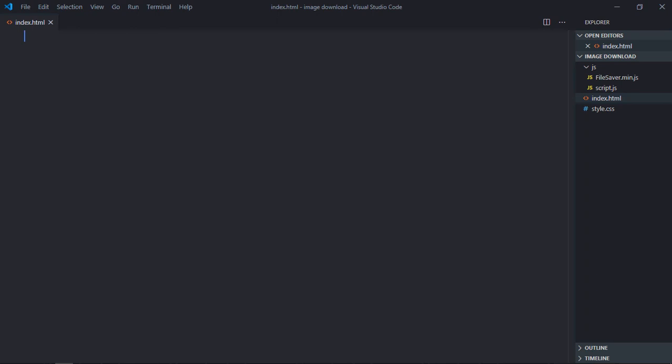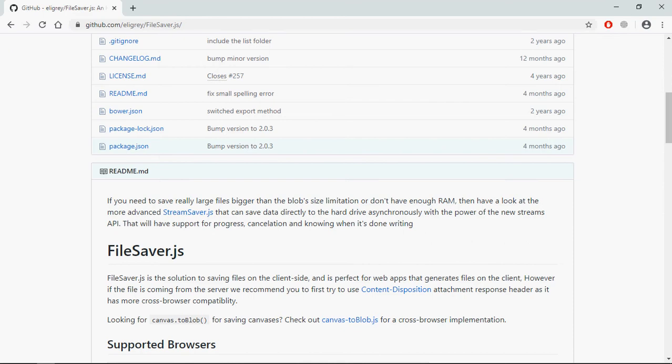Hi everyone, in this video you will learn how you can download an image on button click using JavaScript. Let's get started, we're going to use a library called FileSaver.js.